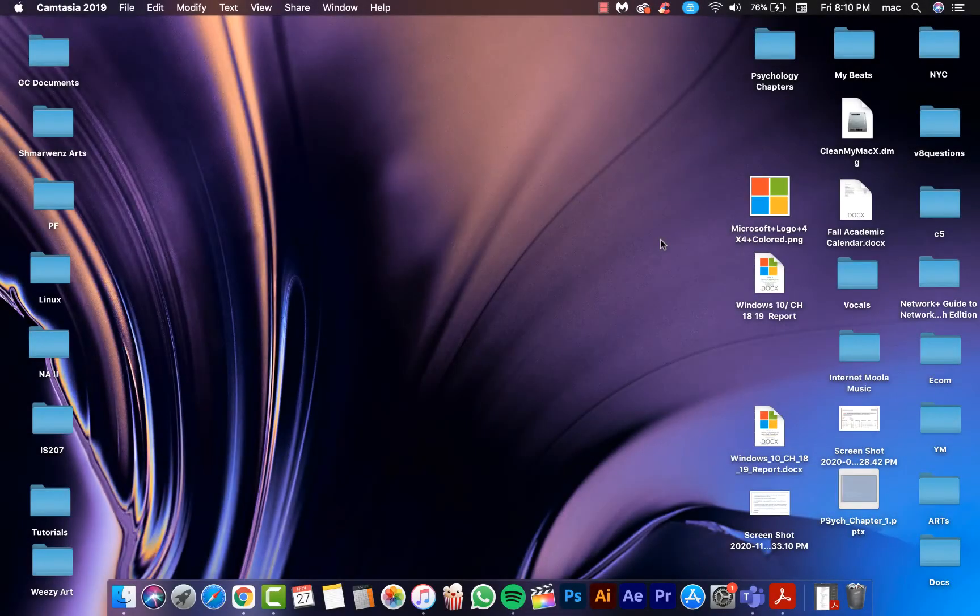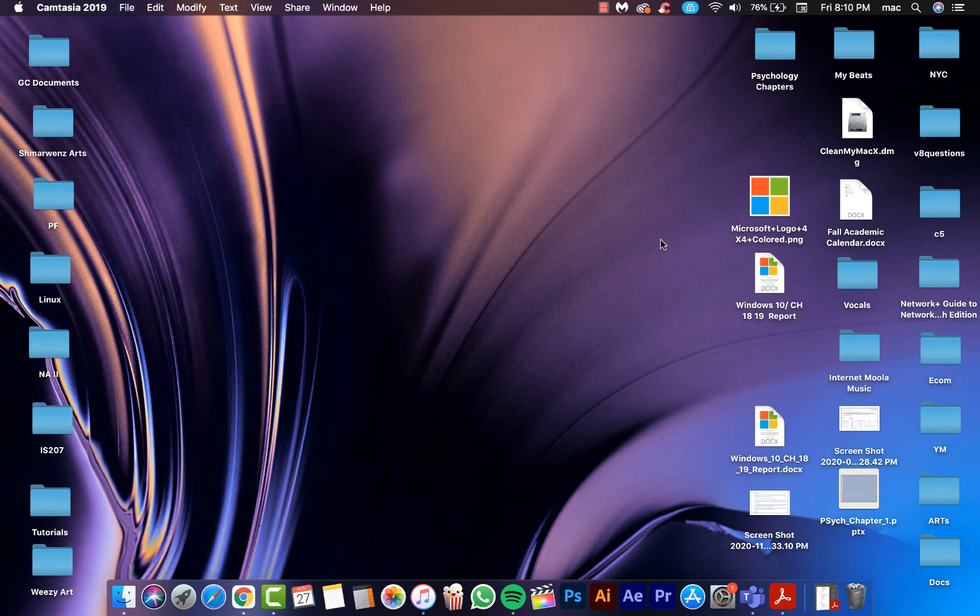What's up everyone, welcome to Internet Moolah. In this video I will show you how to uninstall Malwarebytes on your Mac.